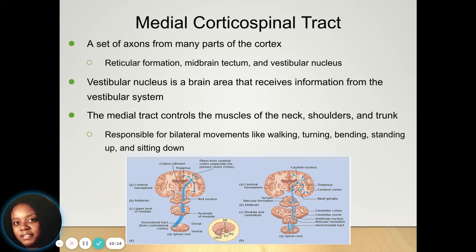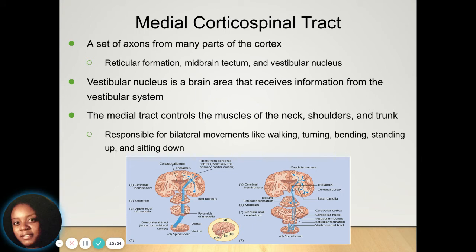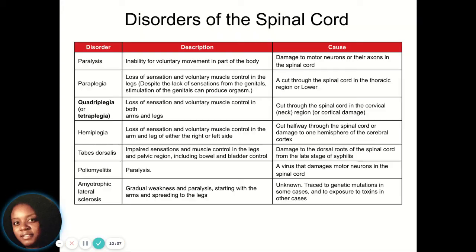The medial corticospinal tract is a set of axons responsible for parts of your cortex like the reticular formation. This is also part of your vestibular system that helps your body know when to move. It controls your neck, shoulders, and trunk, helping you do things like walk, turn, bend, stand, and sit down.